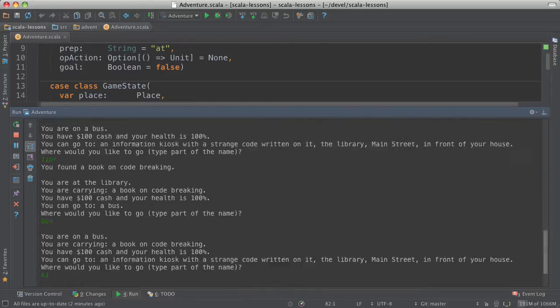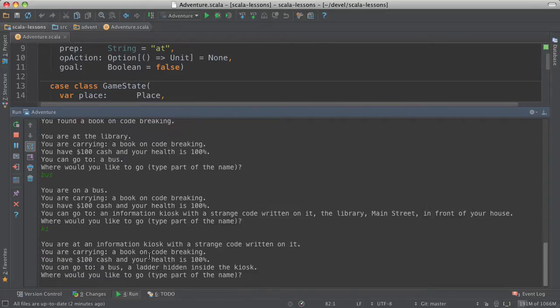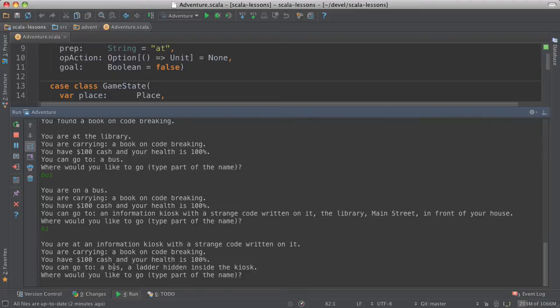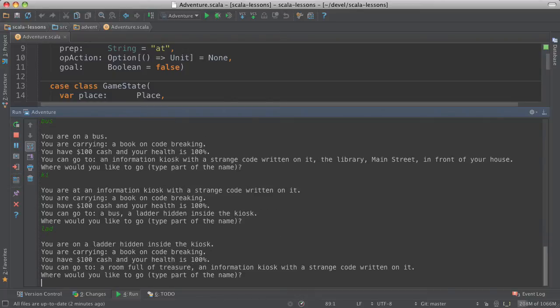And now we see that because we have the book on code breaking, we've gotten into the kiosk and we see a ladder hidden inside the kiosk. So let's go onto the ladder.